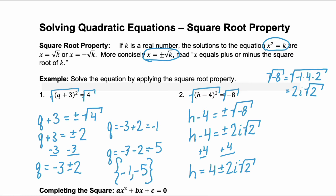Notice how the solution to number 2 is very different from the solution to number 1. In number 1, our solutions were both real numbers. In problem 2, our solutions are complex — there's a real number component and an imaginary number component. So we'll leave this in that concise 4 plus or minus 2i square root of 2 format.